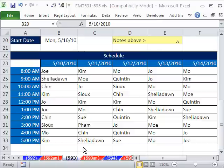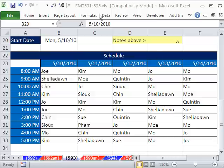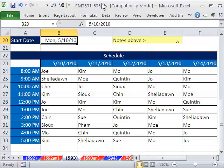Welcome to Excel Magic Trick number 593. If you want to download this workbook and follow along, click on my YouTube channel, then click on my college website link and you can download the workbook Excel Magic Trick 591 to 595.